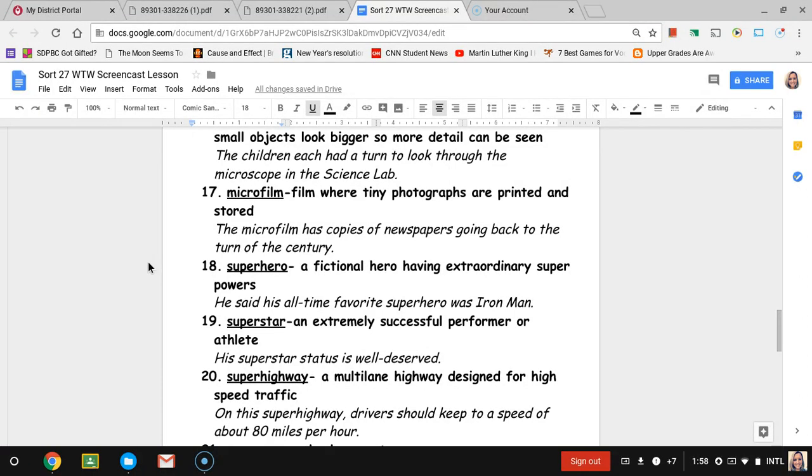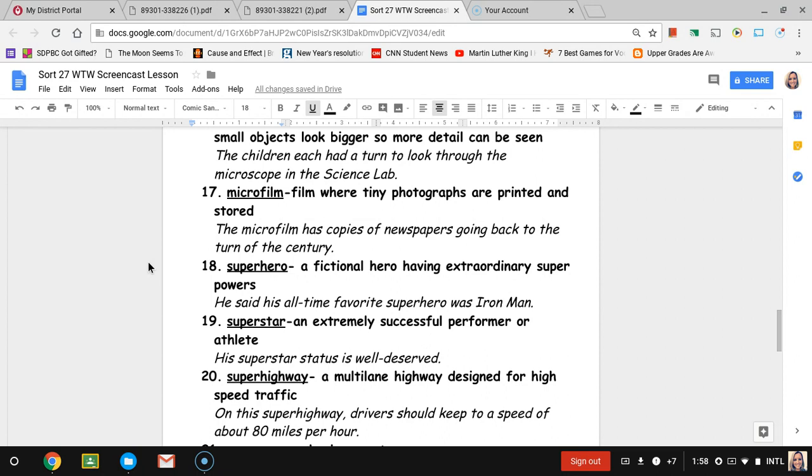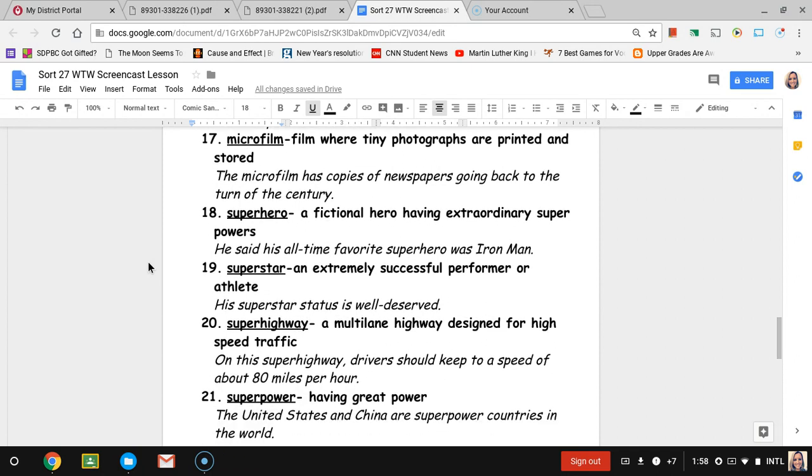Number eighteen, superhero. We all know what a superhero is. It's a fictional hero having extraordinary superpowers. The sentence is he said his all-time favorite superhero was Iron Man.